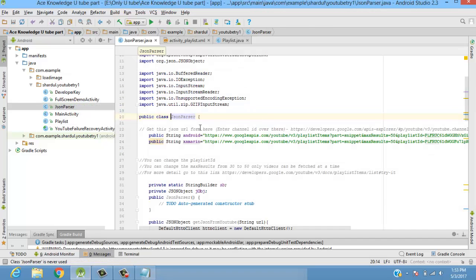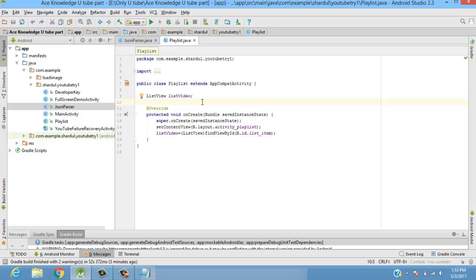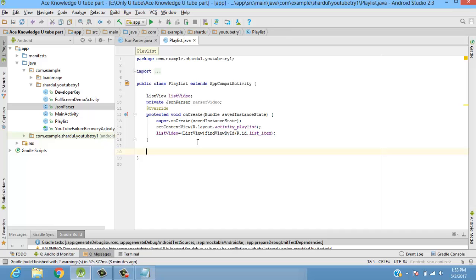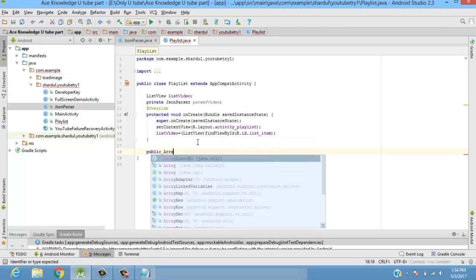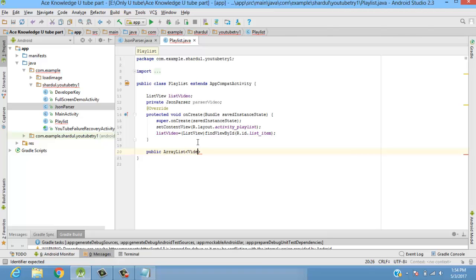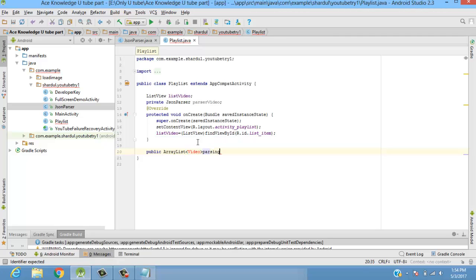Next, we need to parse the JSON, so we'll declare a private JSONParser named 'parserVideo'. Now let's create an ArrayList. I'm creating an ArrayList and naming it 'listVideo'. It was showing MediaStore.Video but we don't want that — we want our own Video class, so we have an ArrayList of type Video.